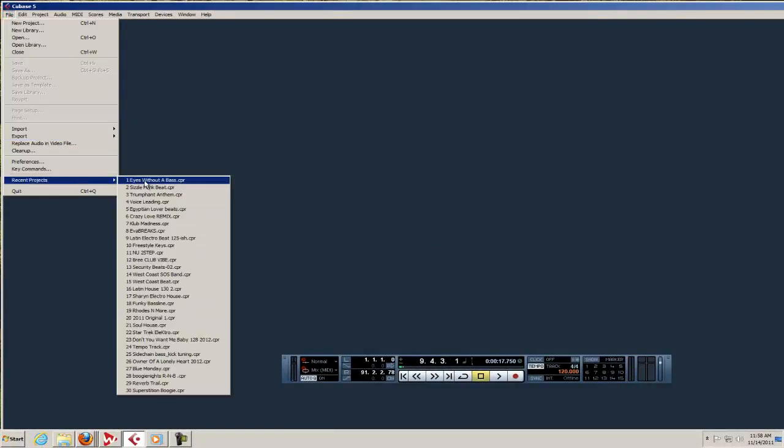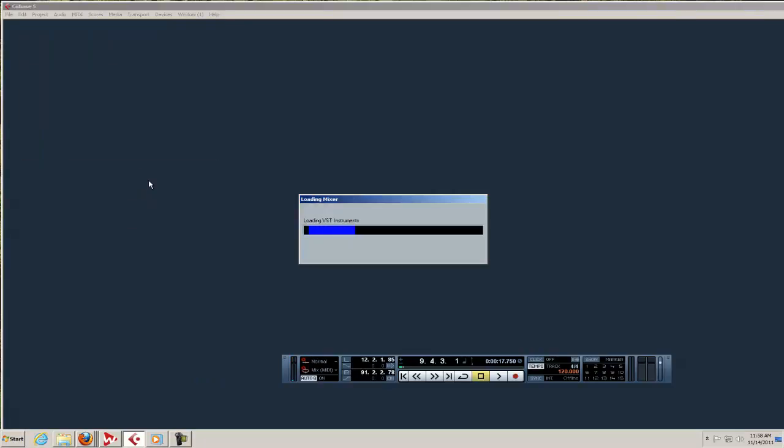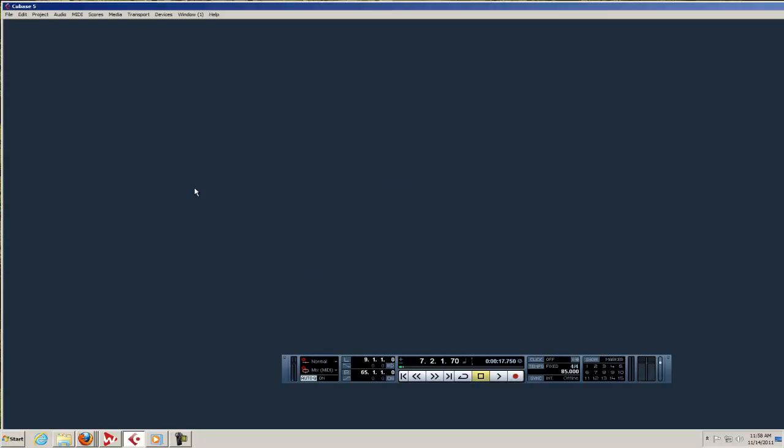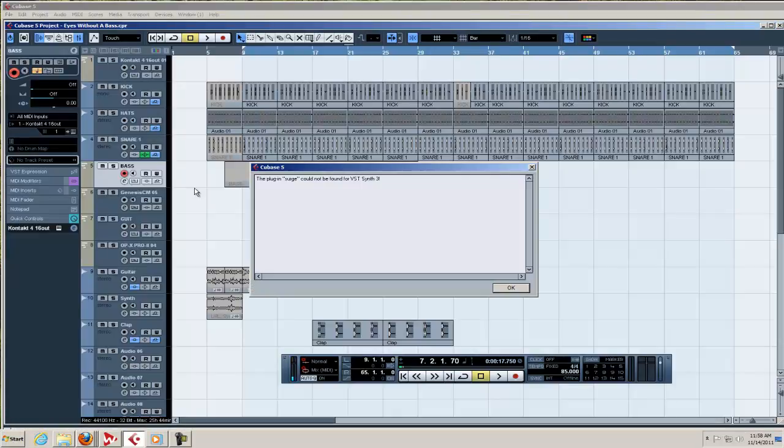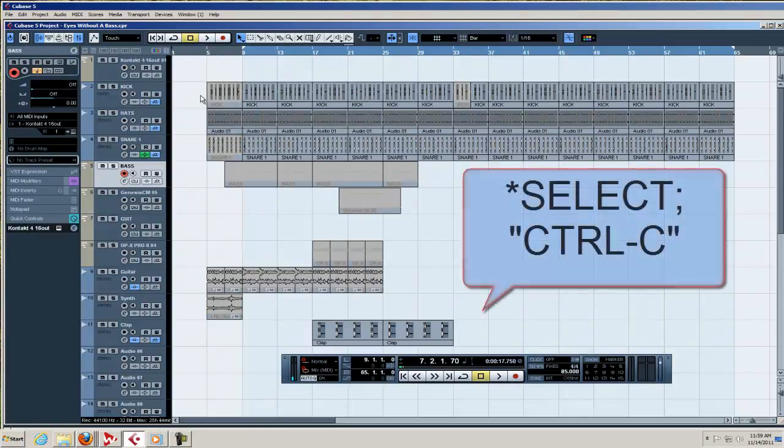So I'm going to go ahead and just trash this and open up just a little beat. I just have some drums, just as an exercise, and we're going to figure out how to get just that part in there.